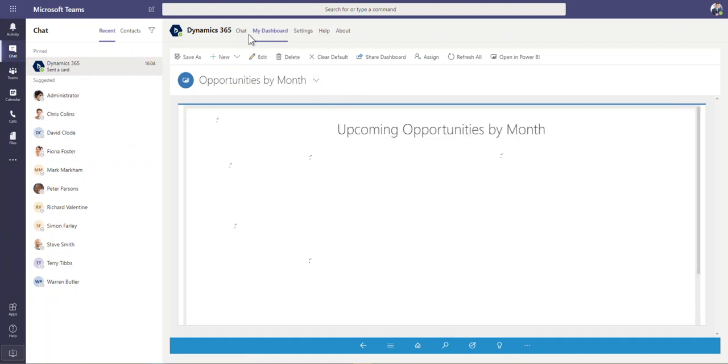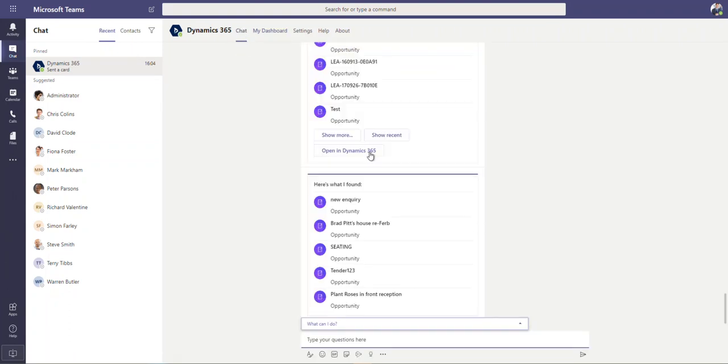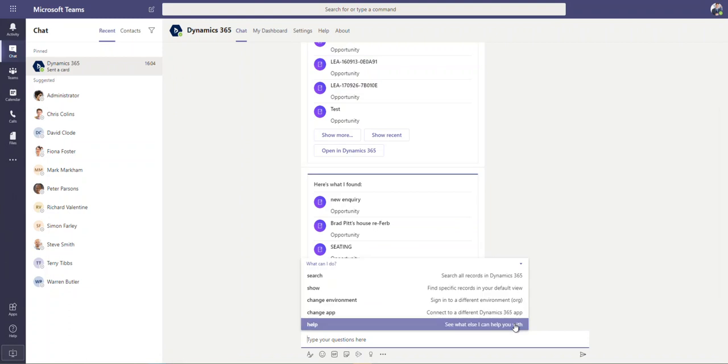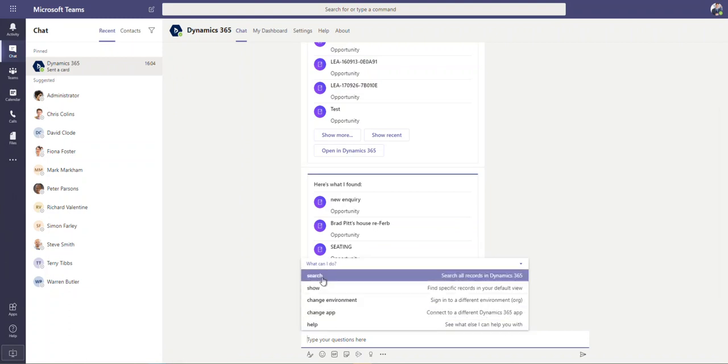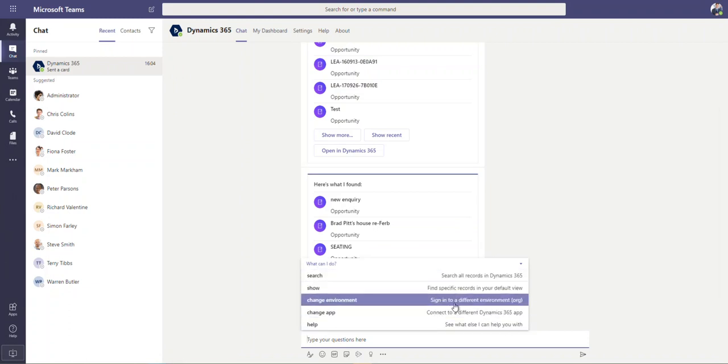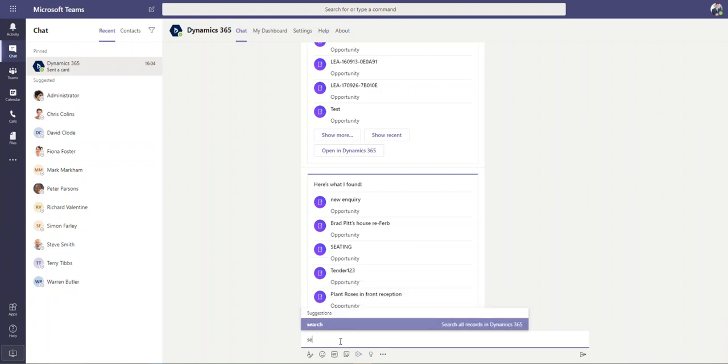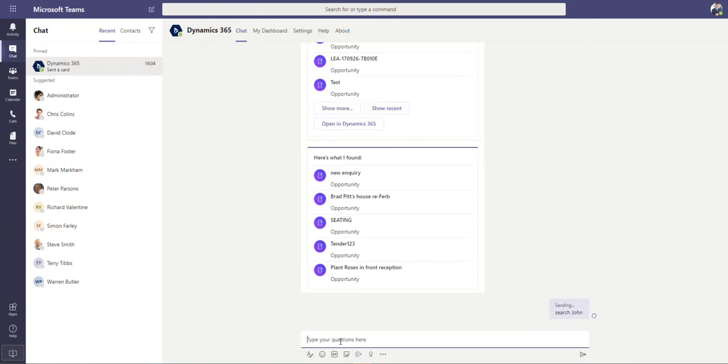And then the other option which is really useful is this chat feature here. So when we click on to chat, you can see what do you want to do. It gives you these little pointers down here, search, show, change environment, change the app. So I could type something like search, John, push enter.